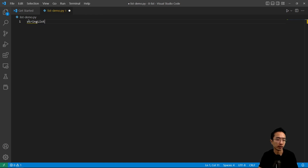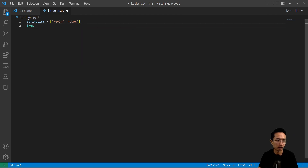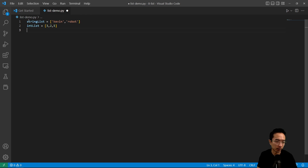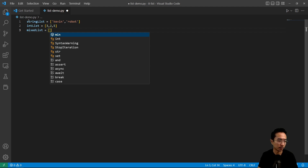Let's make a list of strings that we'll call string list — we'll just put Kevin and robots. And then you could have a list of integers, so here we'll have three, two, five, for example. You could also have a mixed list, which combines all the different data types, so here we'll mix up strings and integers.